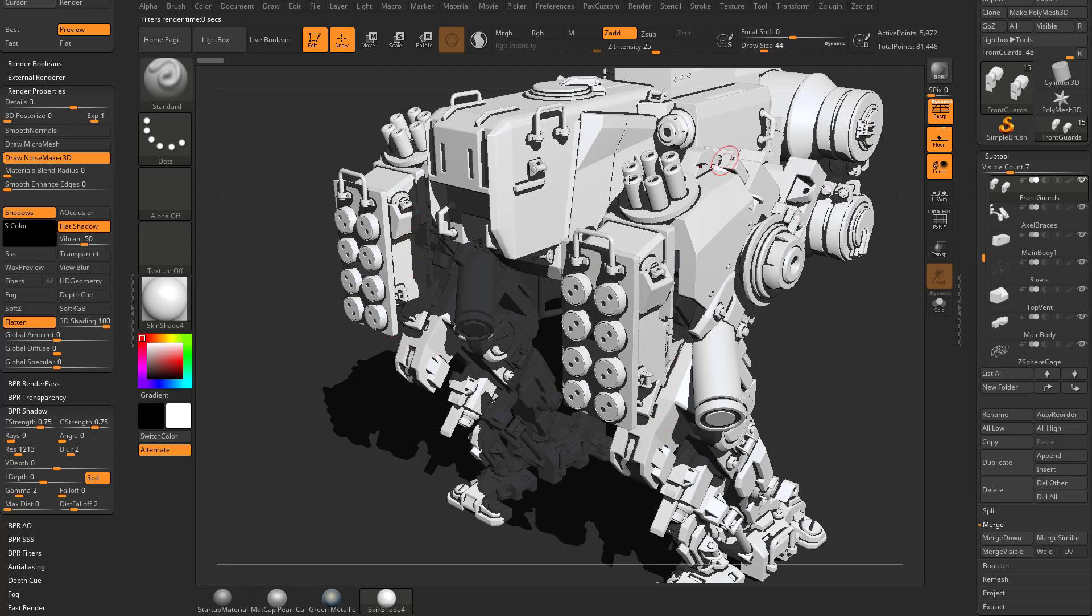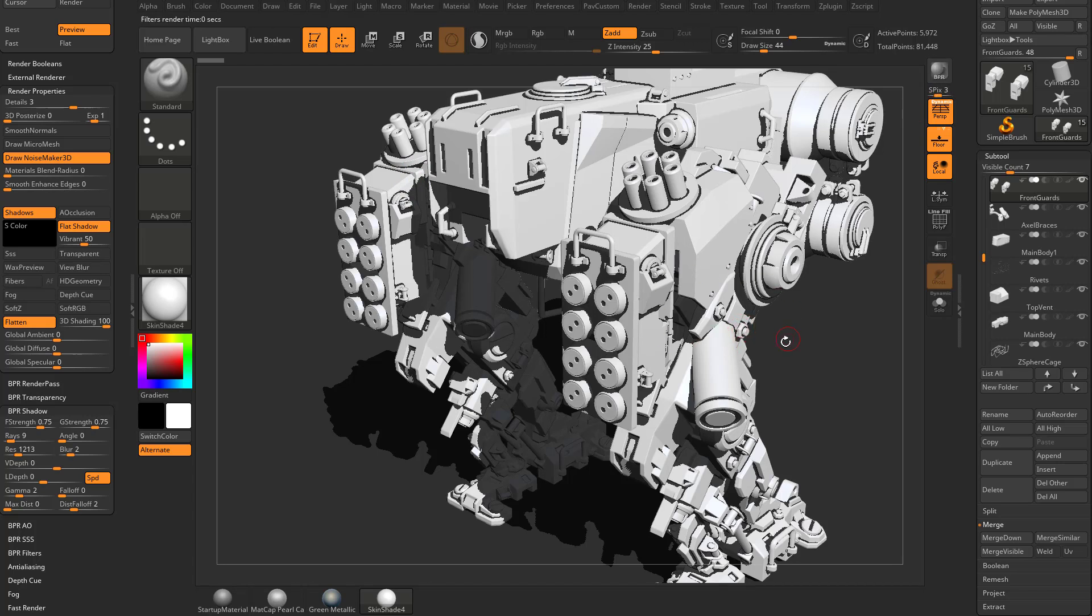You can see it's kind of aliased here. You can crank up your S-Pix aliasing and that'll clean up the quality of those lines a little bit. But if we're just iterating we're going to keep that down at zero.